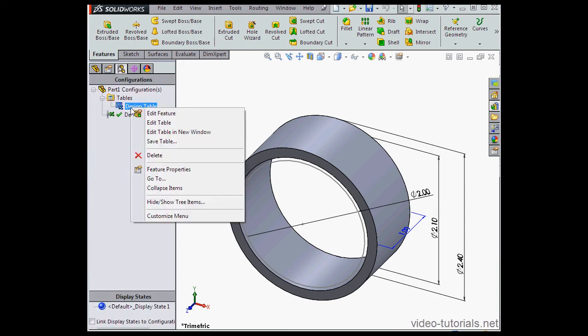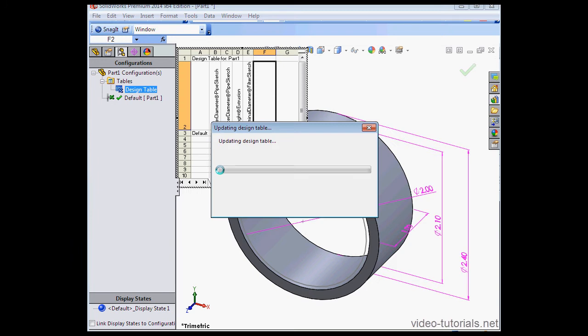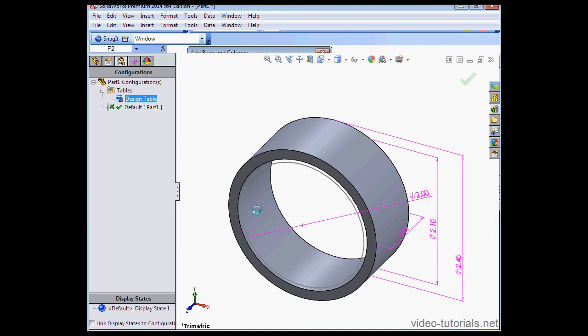Expand Tables in the tree, right click on our design table, select Edit Table. I'm going to select the Pipe Identifier parameter and click OK.